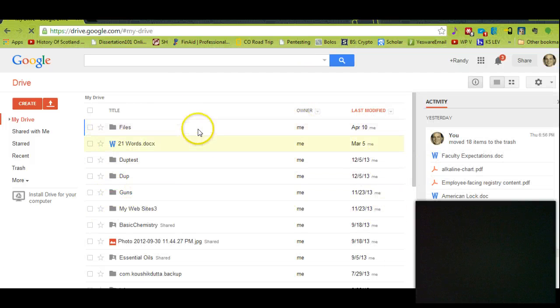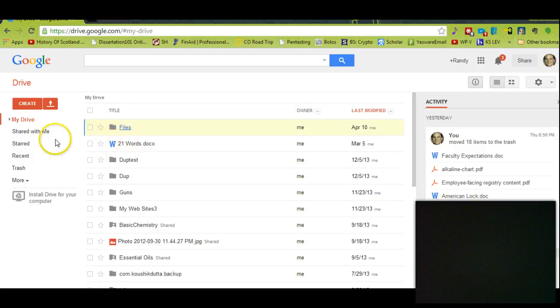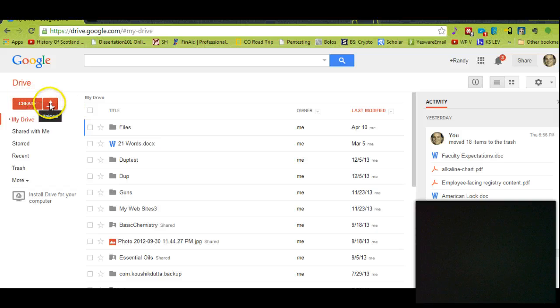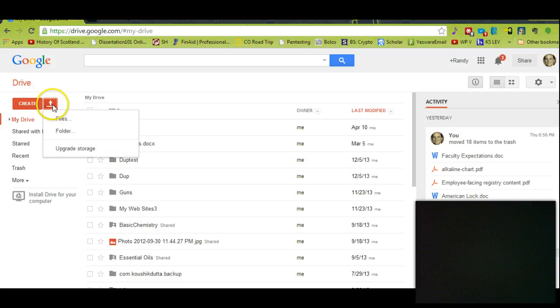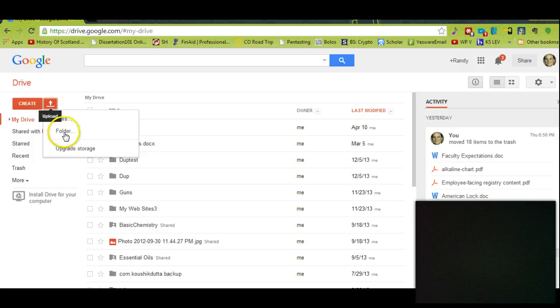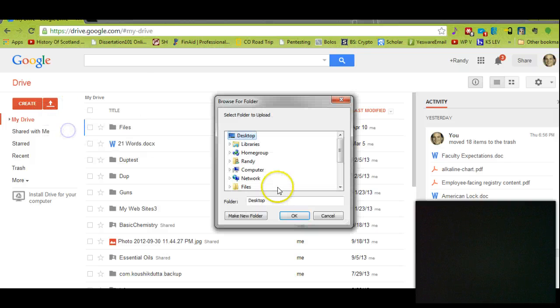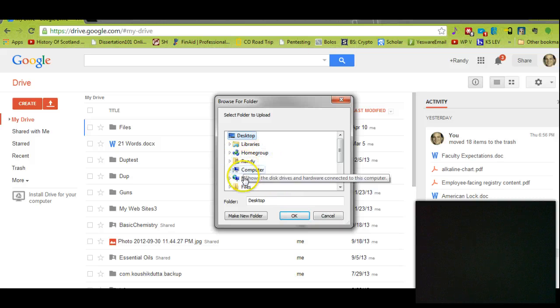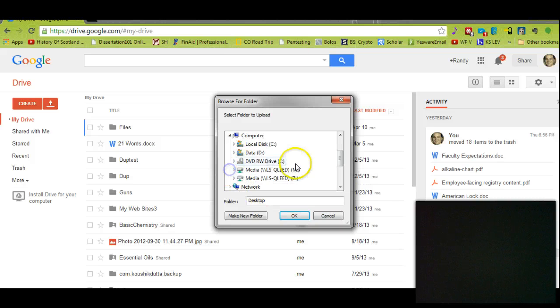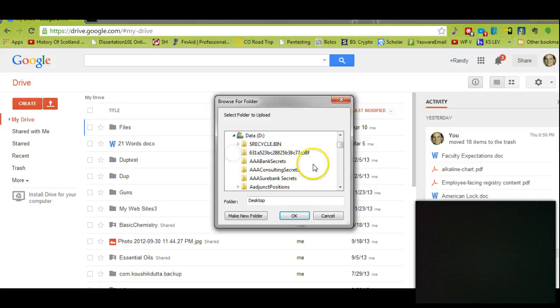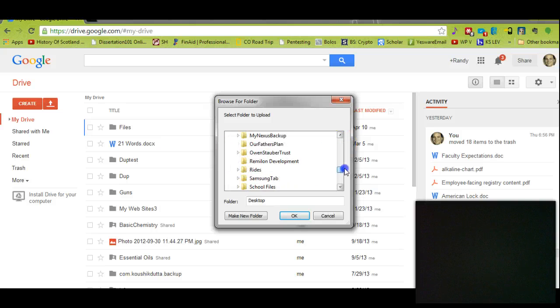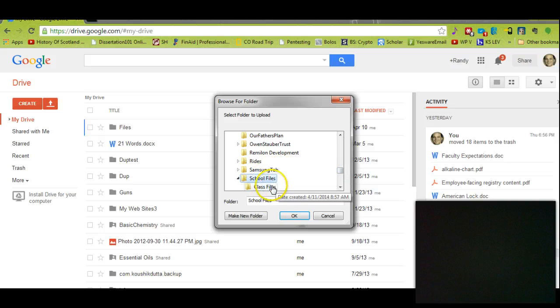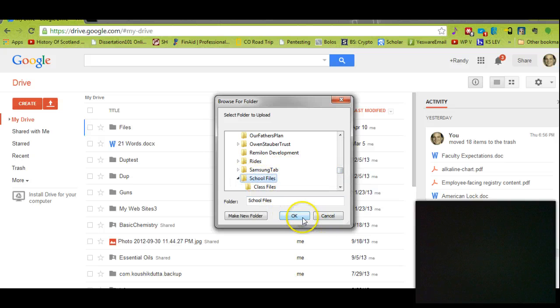You don't need to install an application to do this. You can just go to the Google Drive interface on the web, and next to Create we're going to click Upload and select Folder. Now remember, I just put this in My Documents, which is on my D Drive, and it was under School Files right here.